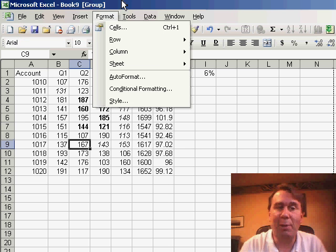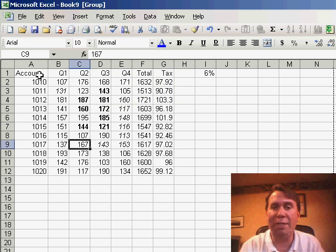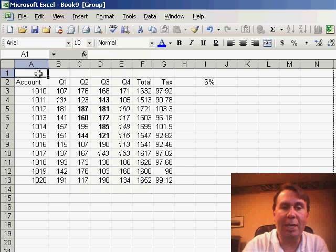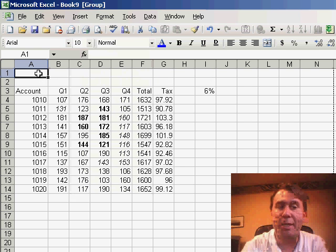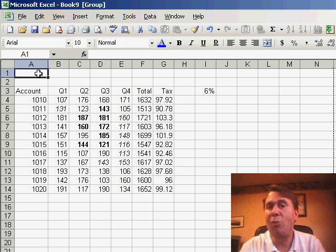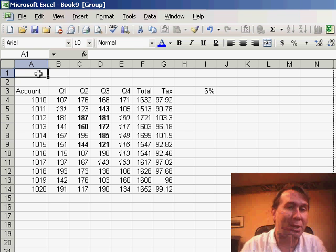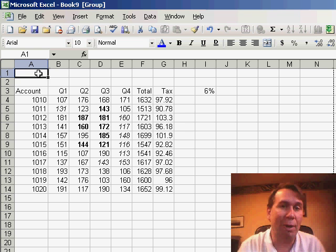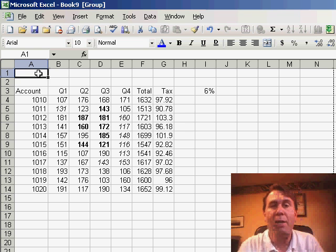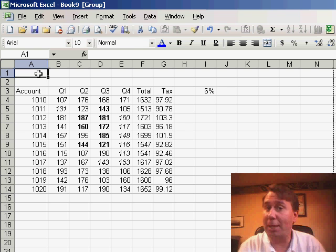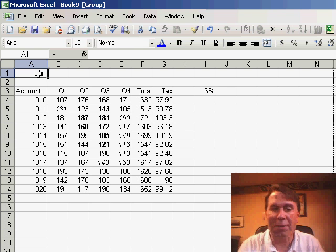It's also interesting that when the worksheet is in group mode, you're seeing the top worksheet, but any changes that you make to this worksheet will happen to all 4 worksheets. So if you need to insert some rows everywhere in your workbook, you can put the sheets in group mode and make the changes to the top sheet and they'll happen to all of the sheets.